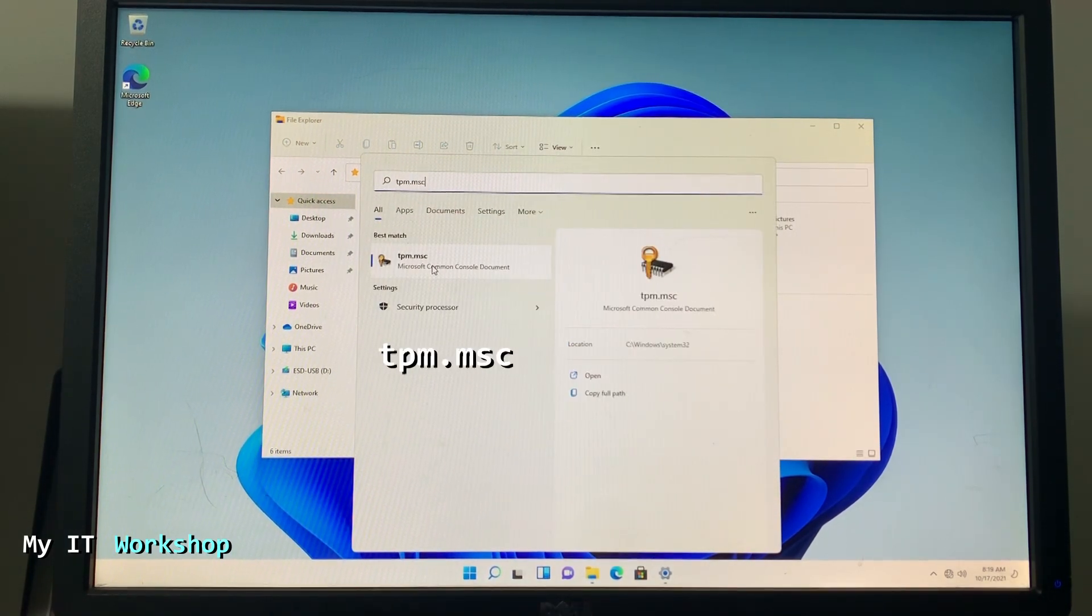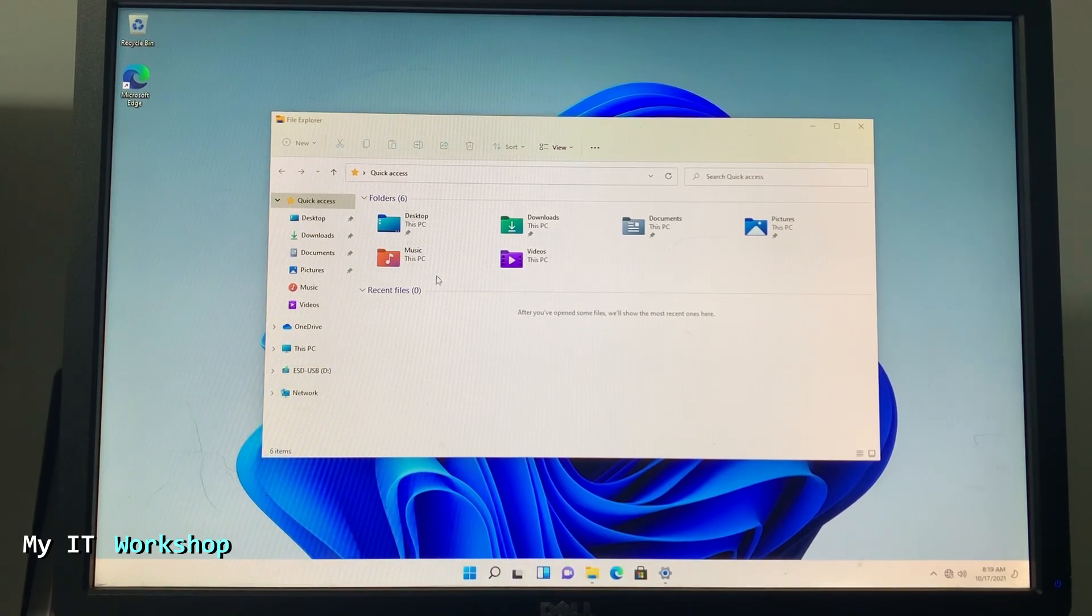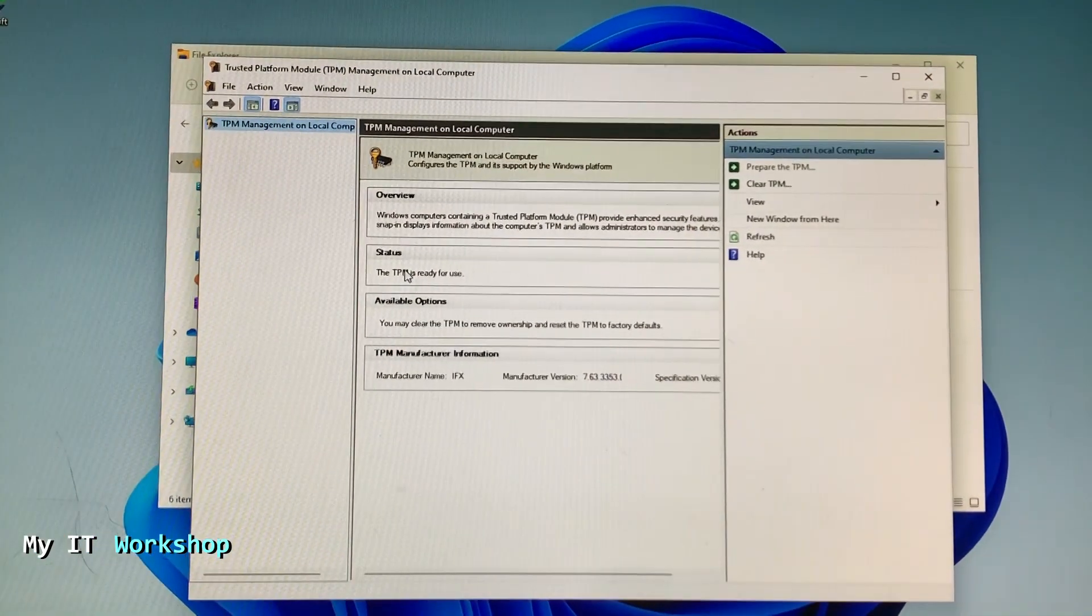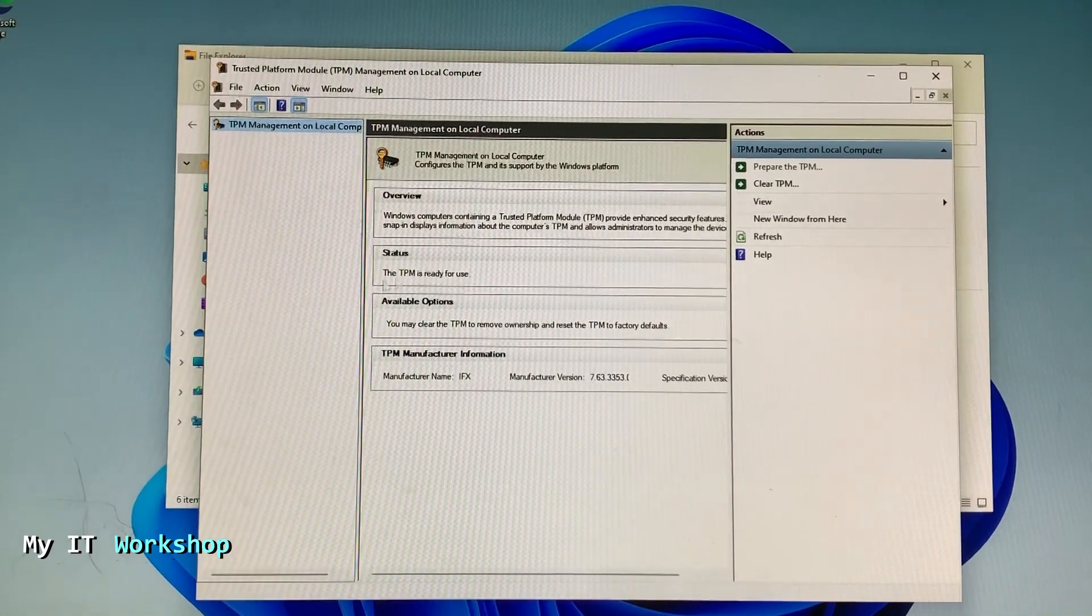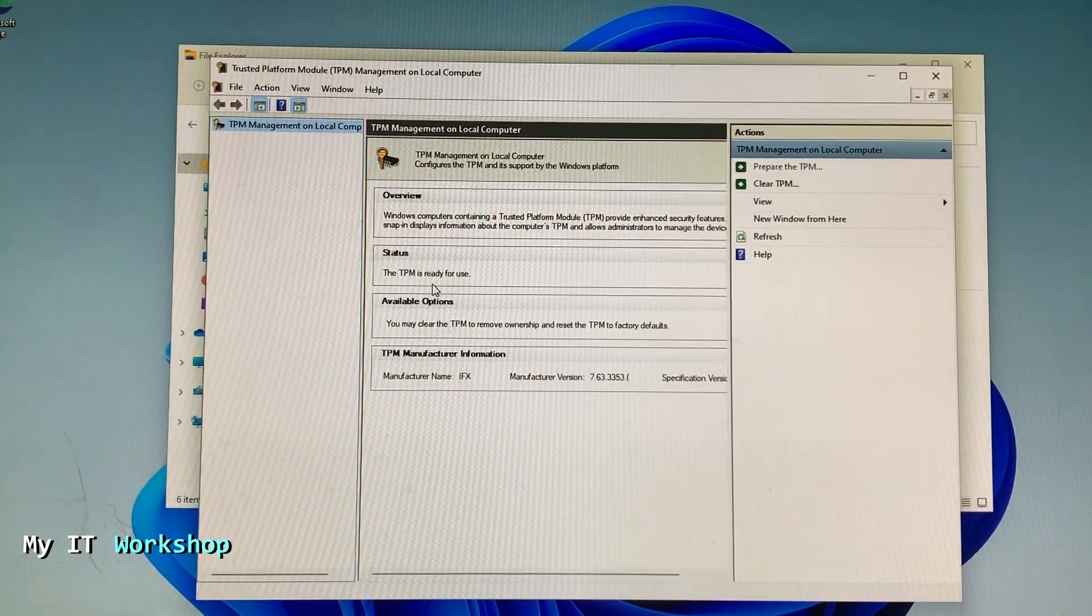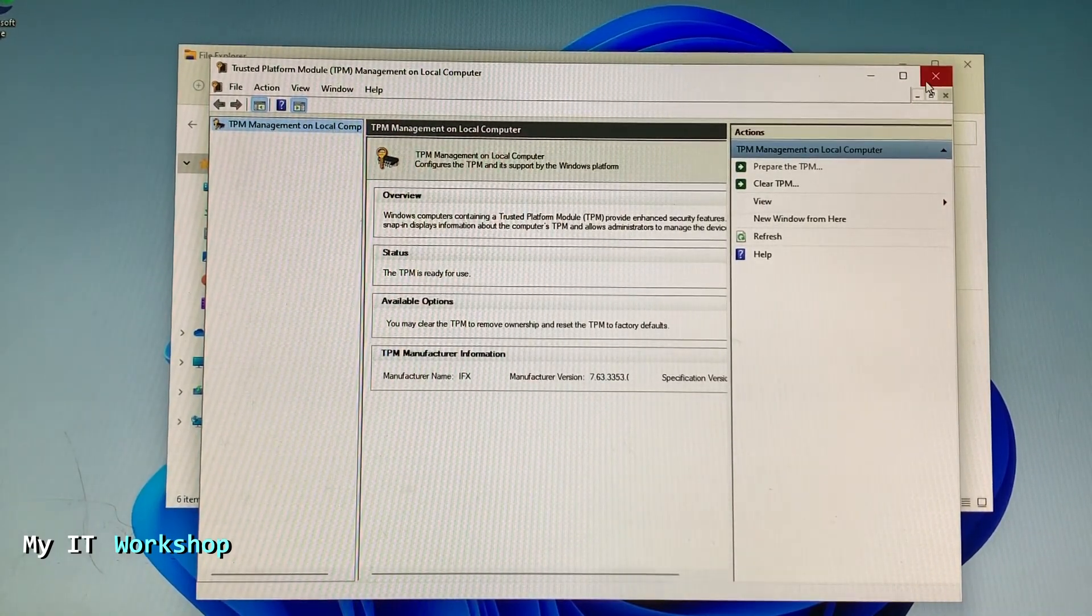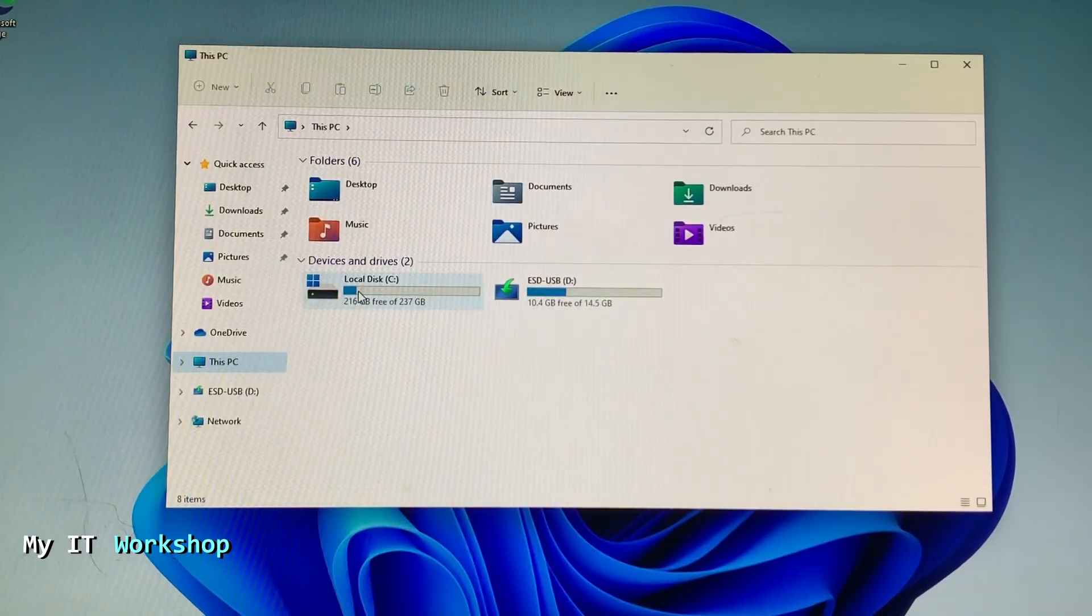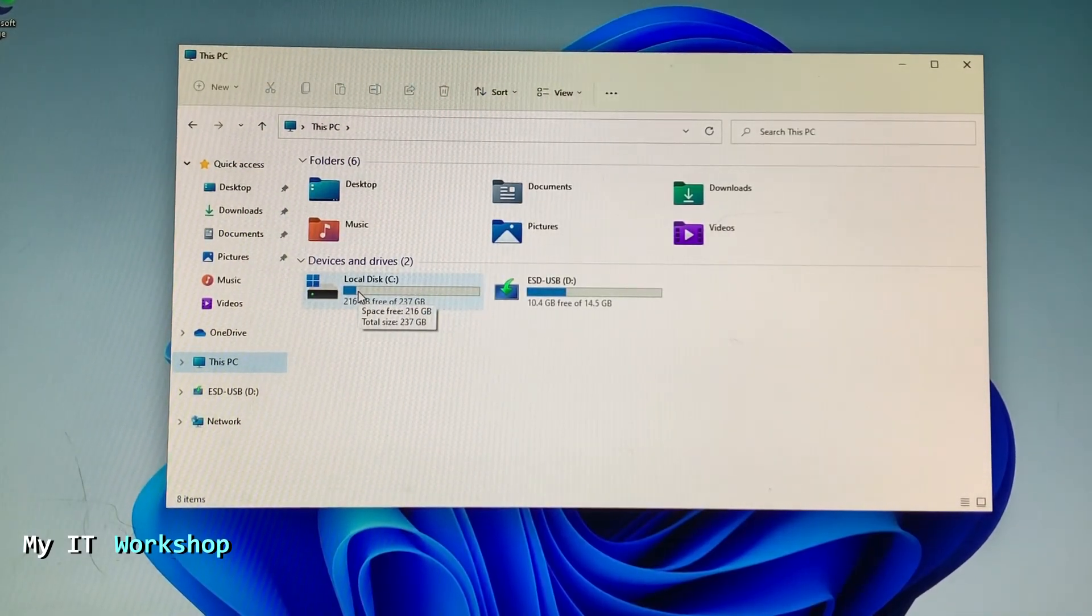It's an i5 8th generation, which is the minimum for Intel. Next I'm going to type tpm.msc to see if I have the TPM on the computer. I'm going to zoom in. As you can see, the TPM is ready to use, so I have it. The videos I mentioned at the beginning of this video show how to check if you have TPM.